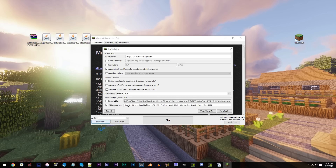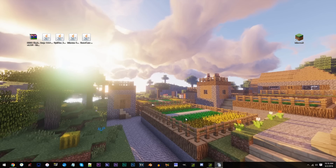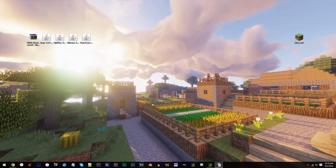Of course, if you only have 4, then I'd recommend going with something like 2 or 3. Save Profile, find your profile, then click Play. When Minecraft's loaded up, quit the game. Now let's install Forge.